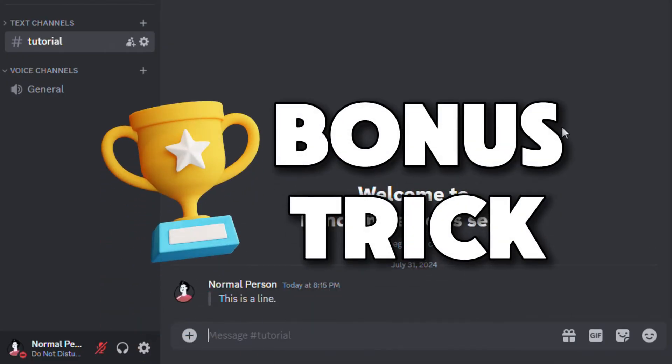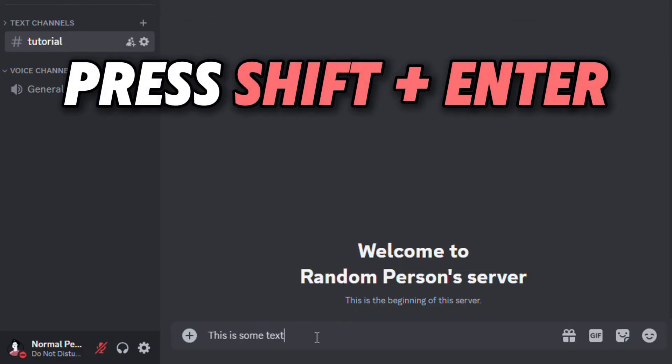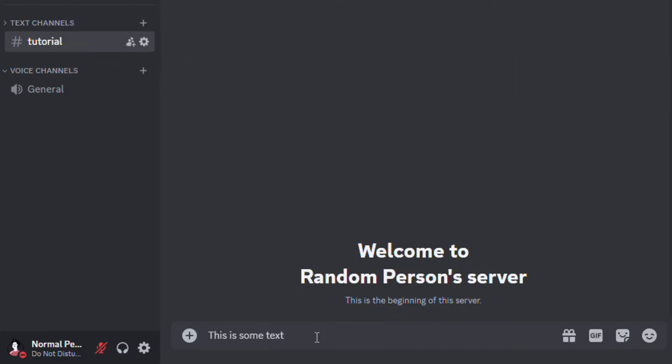Here's a bonus trick. If you want to skip a line in your message, you can do that by holding Shift and pressing Enter. Just like this.